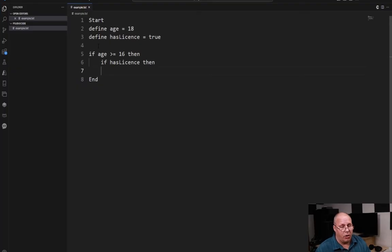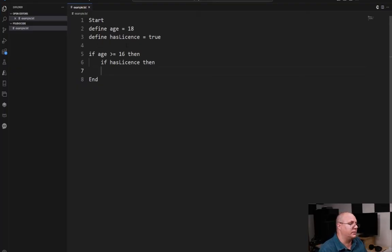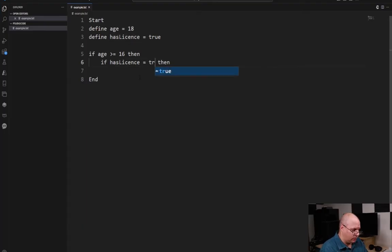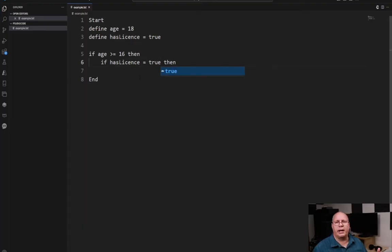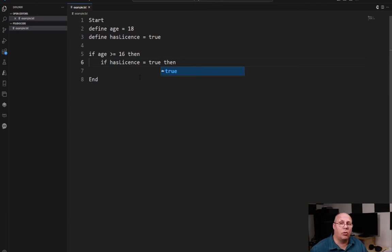Now, for clarity's sake, if you want to come up here and say has license equals true, you go right ahead and do that. It's always better to be a little bit more clear than to risk confusion.